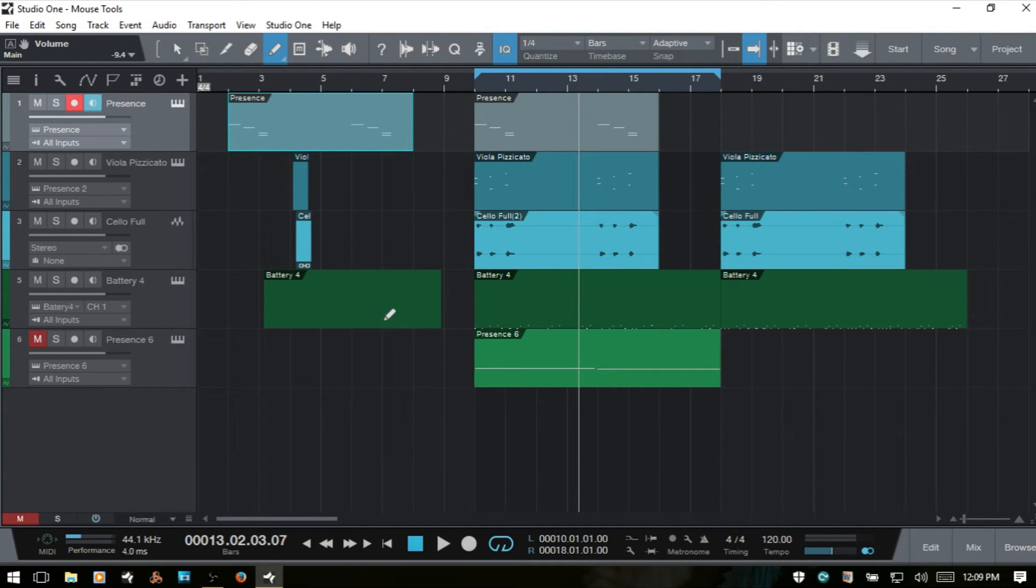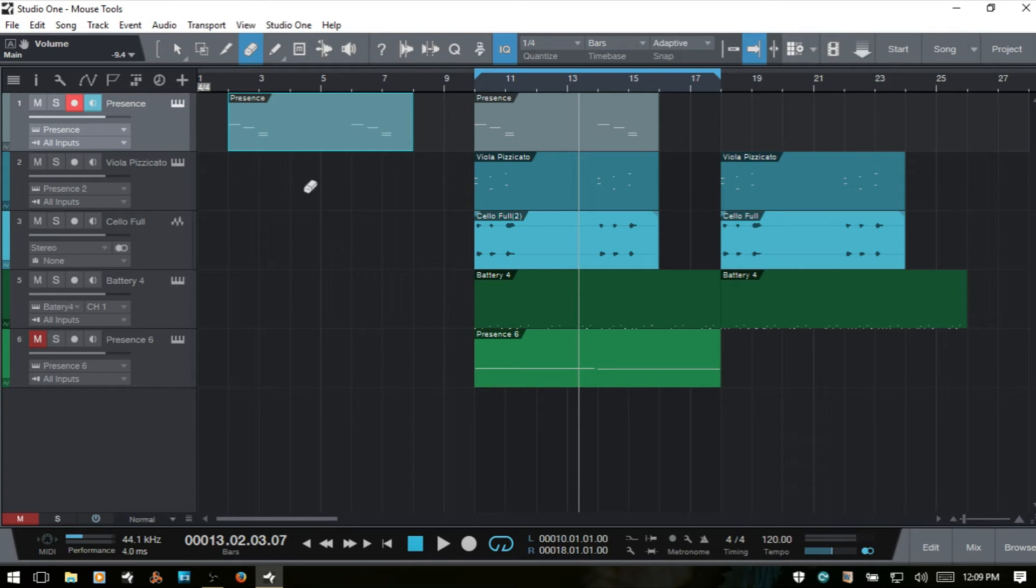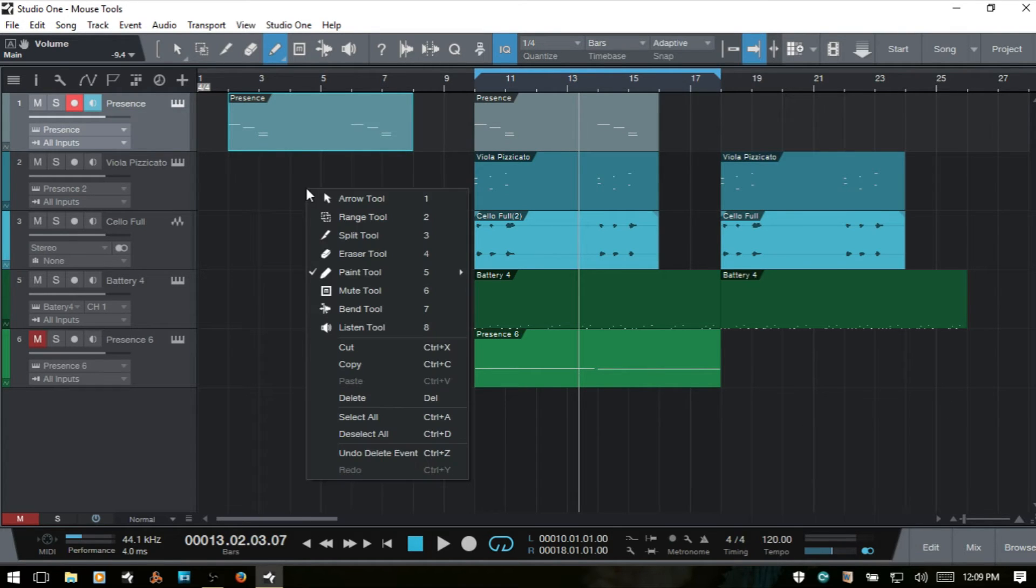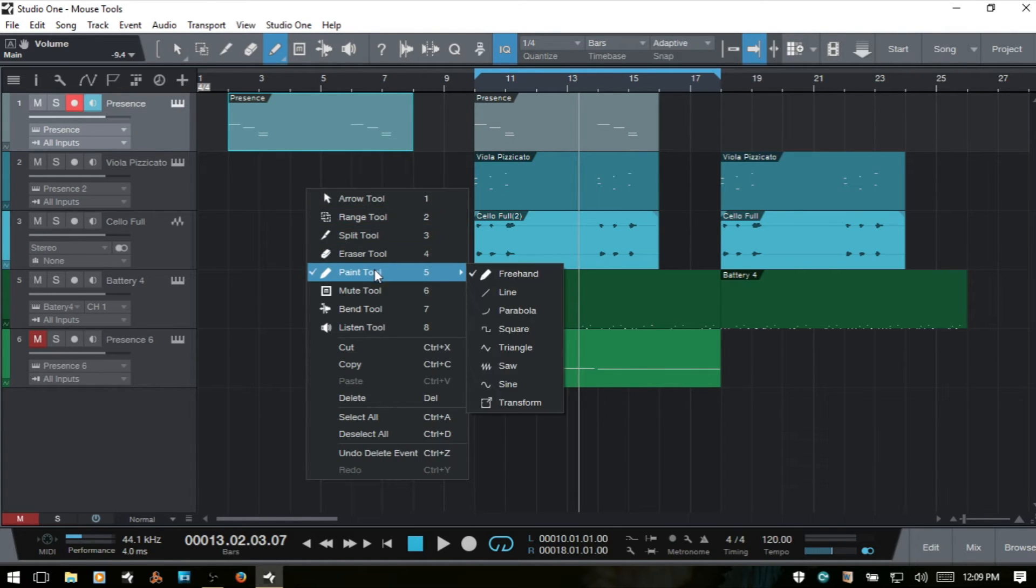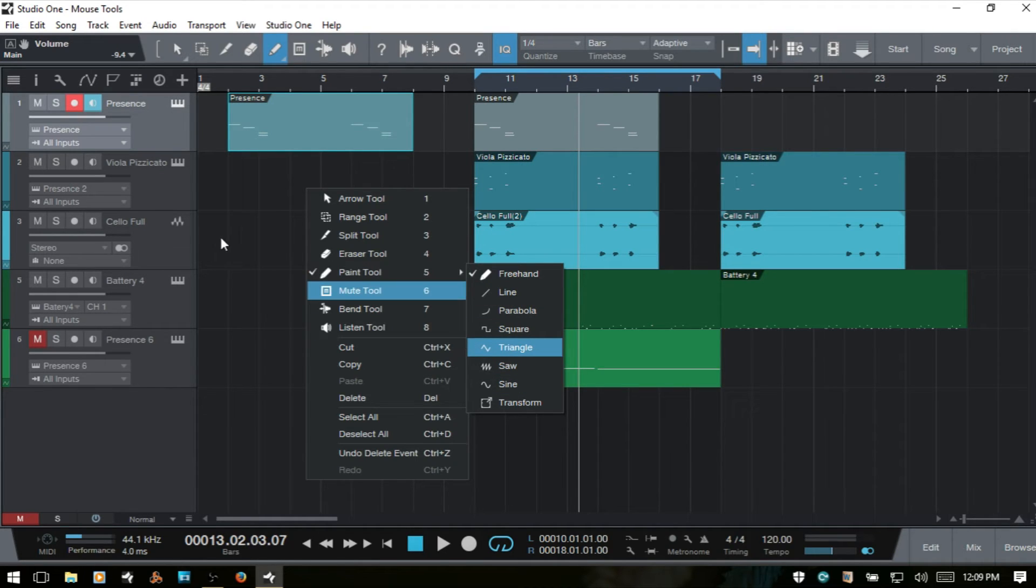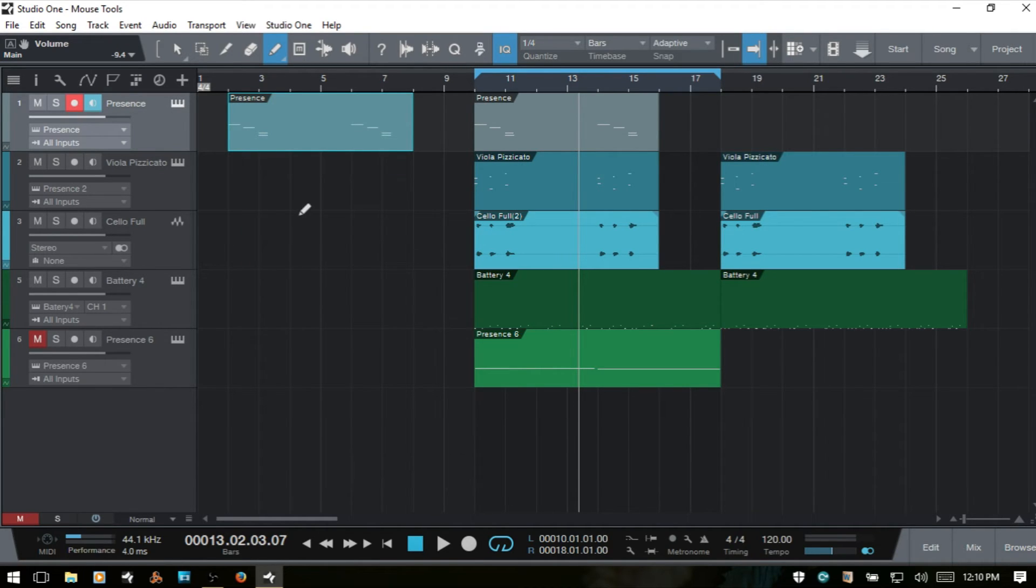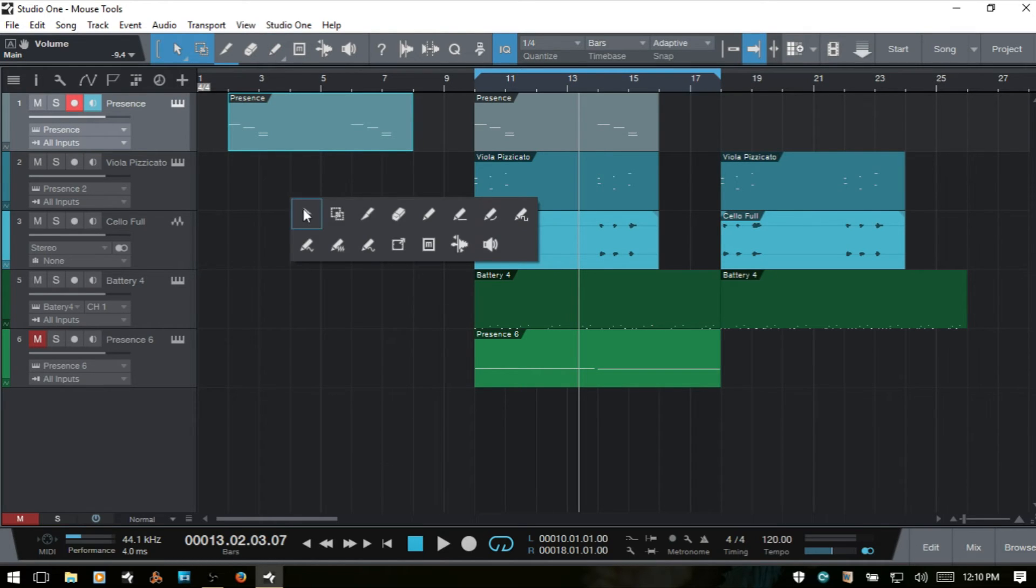I'll actually press 4 and bring up the Erase Tool and get rid of those. Another quick way that we can access the different modes of the Paint Tool is if I right-click on an empty area here and come down to the Paint Tool, we can then choose from this menu. Also, if I click the mouse wheel, we can access the different modes here as well.